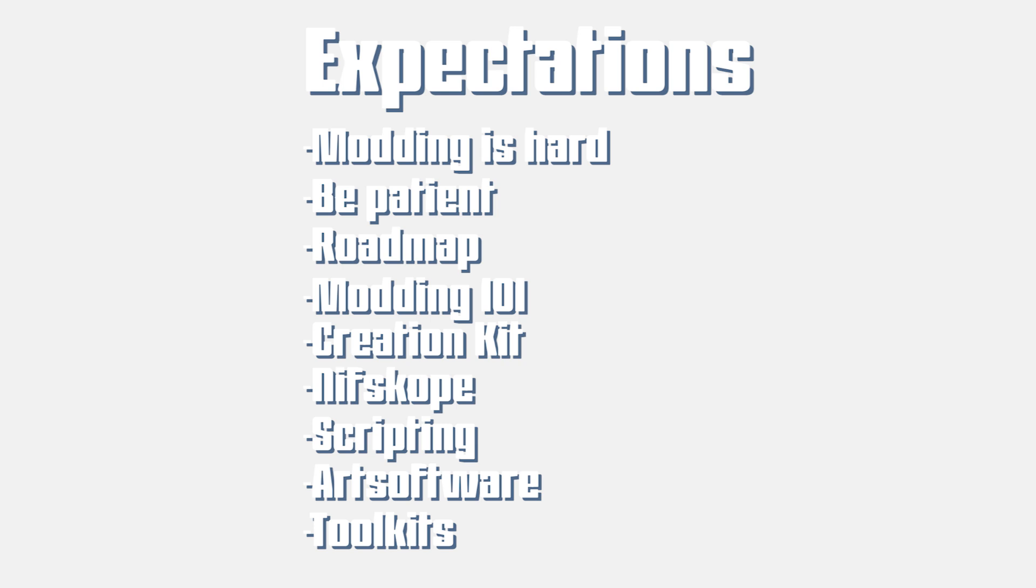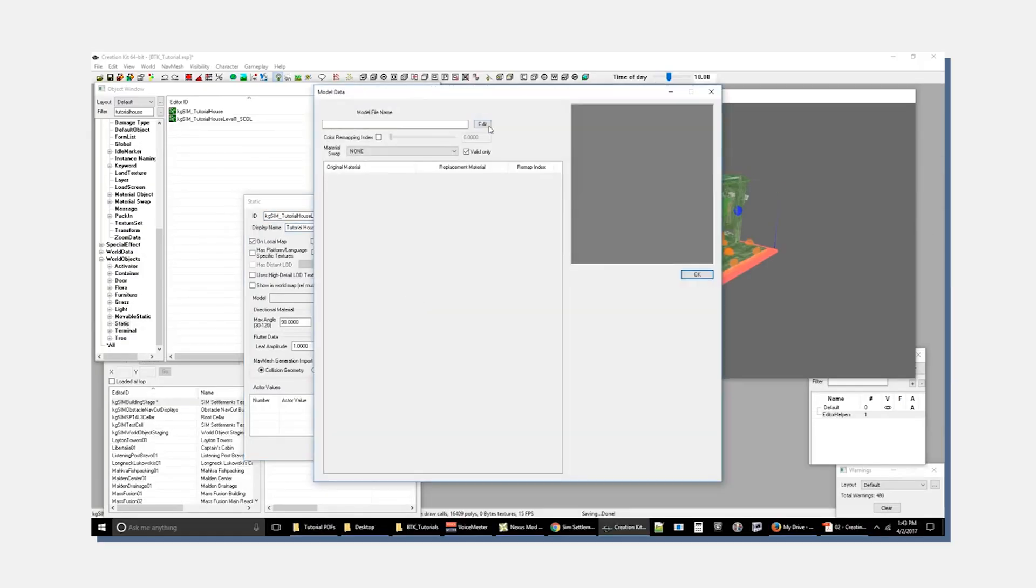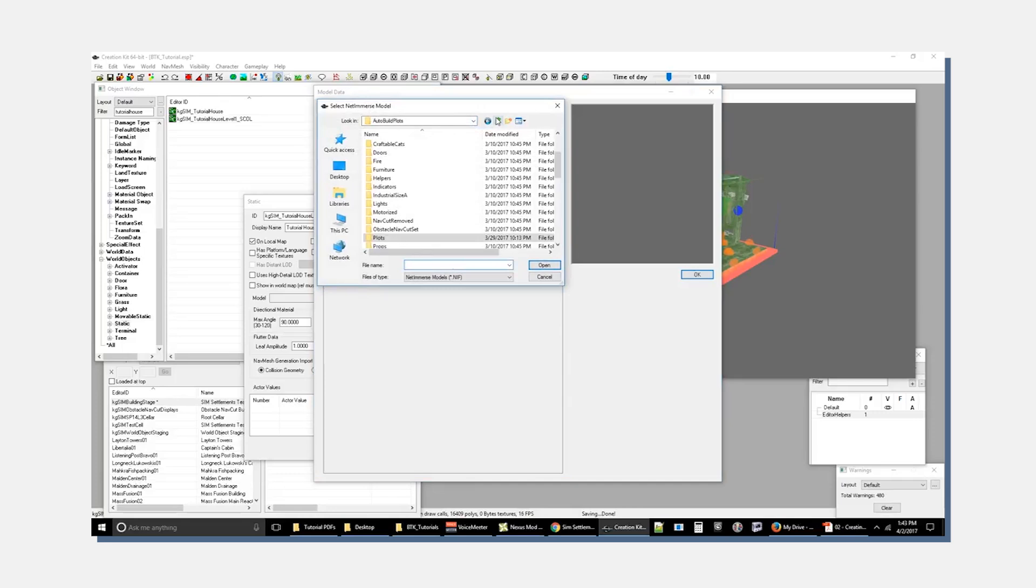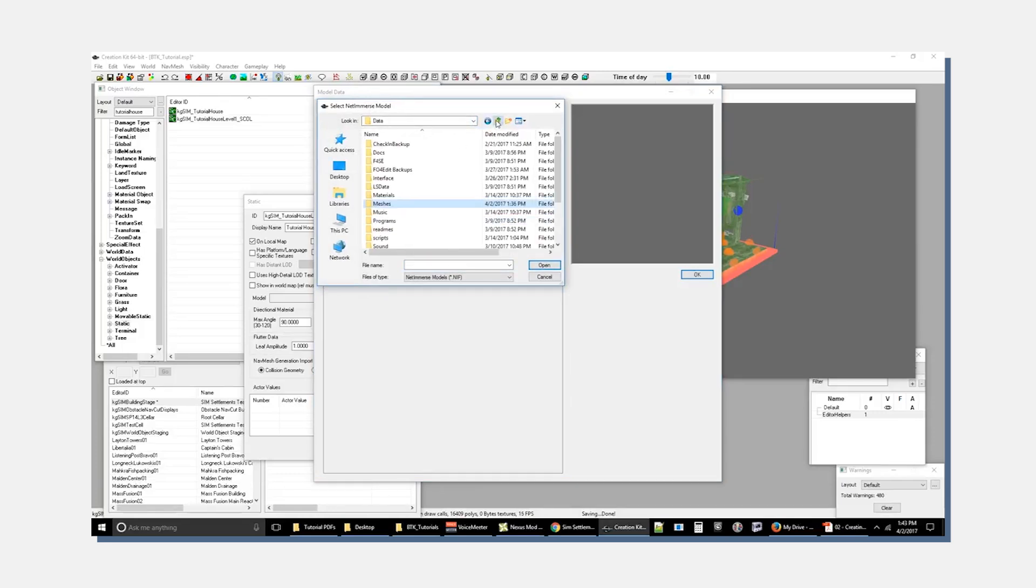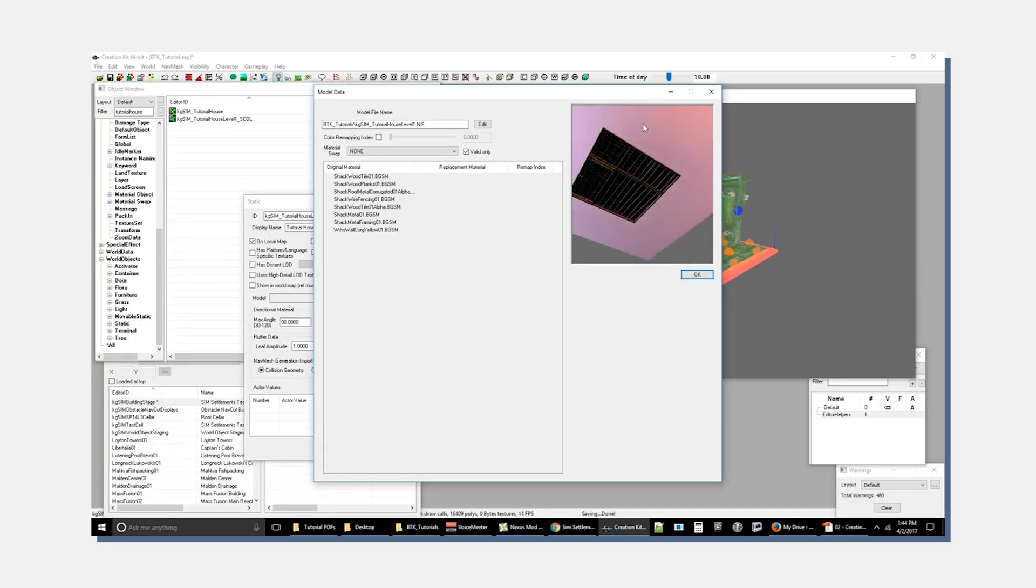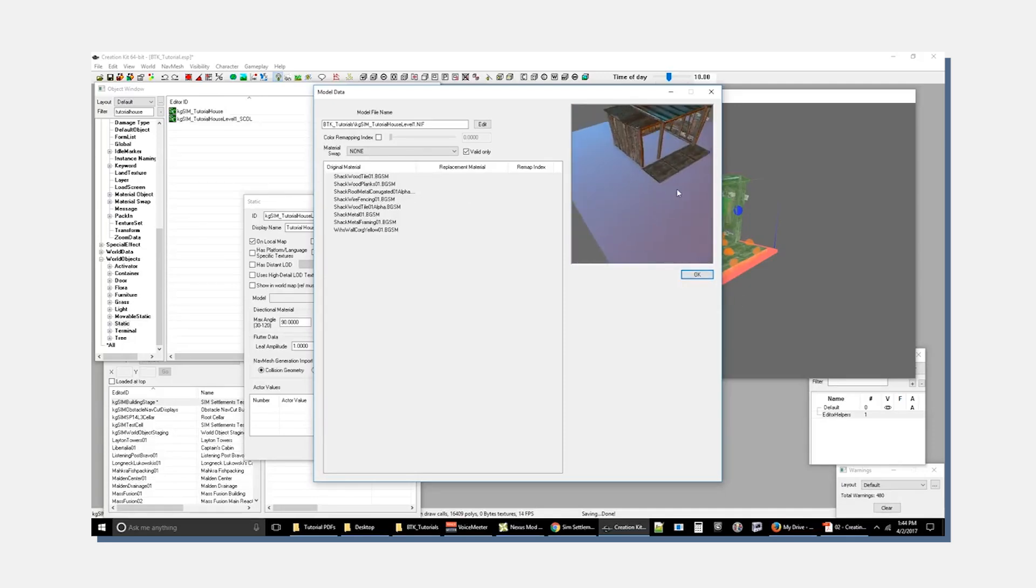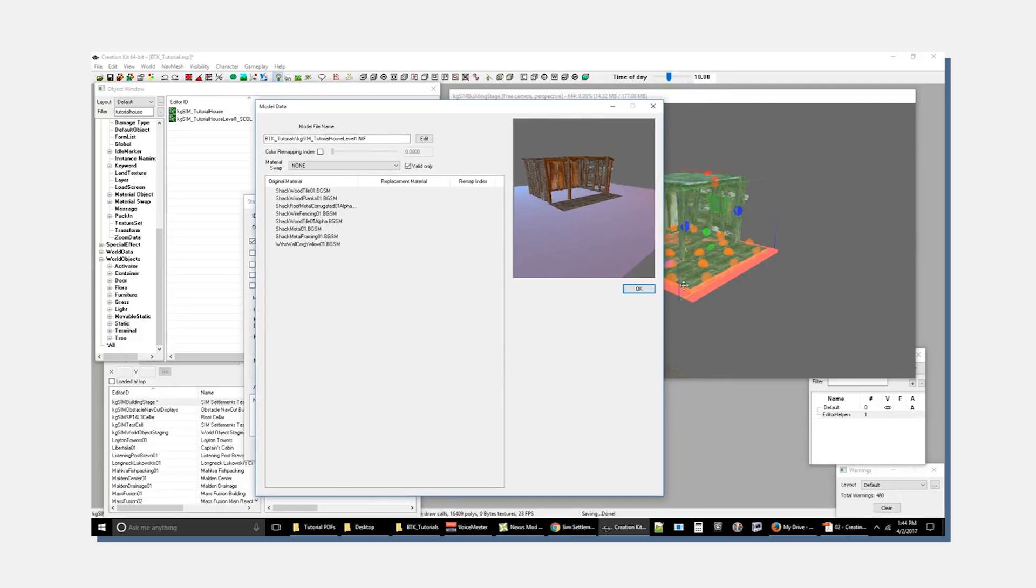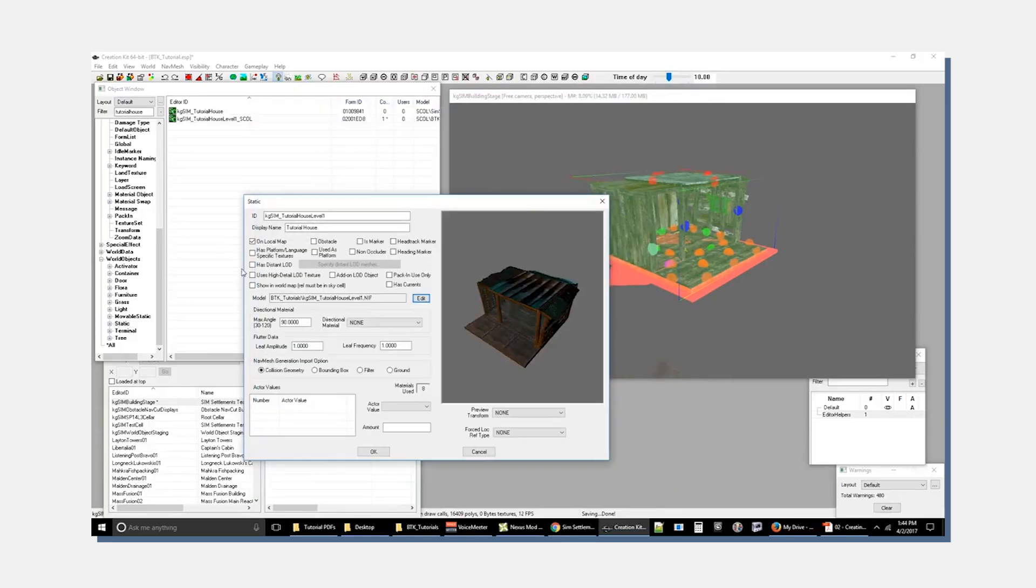In fact, those are going to be what I'm going to start with because they're already a great building block for teaching new modders. If you ask anybody who's released something for SimSettlements, almost none of them had ever done any modding prior. So I know that these kits work so I can use those as a baseline to start from.